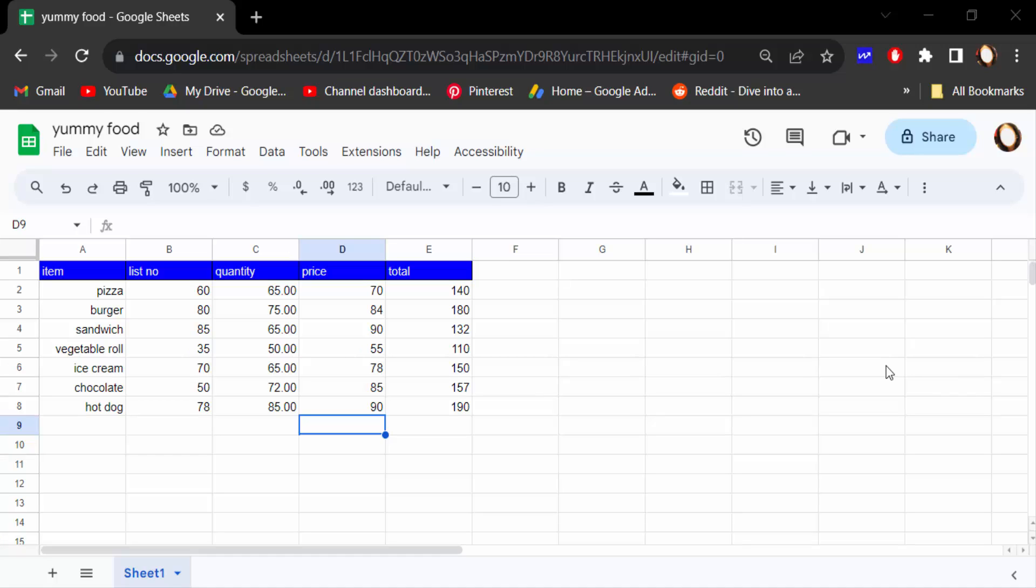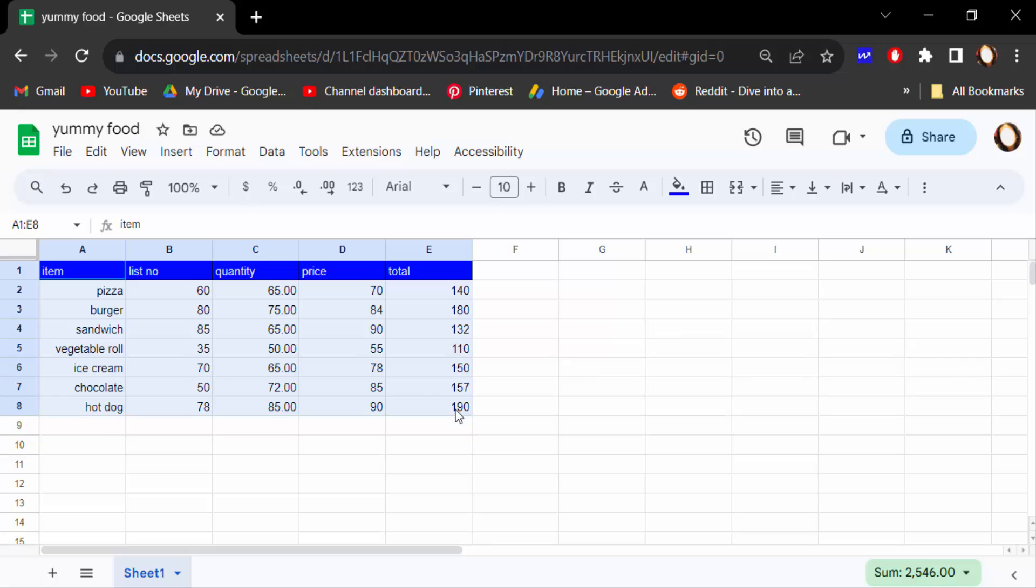So let's get started. I open a Google Sheets document and make a table here. This is the food item table with the item name, price, total price, and quantity - everything is here.